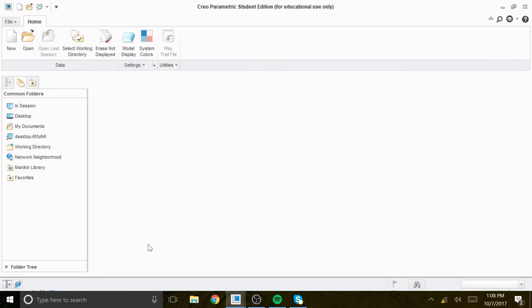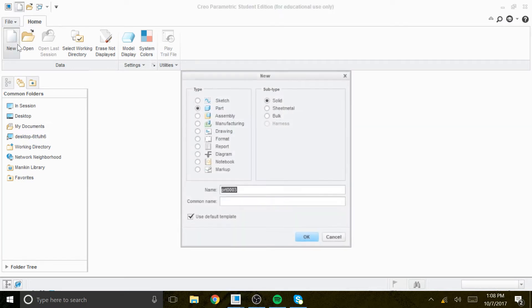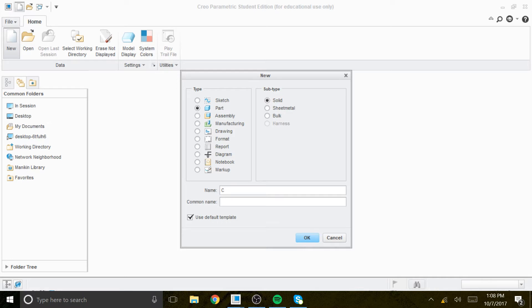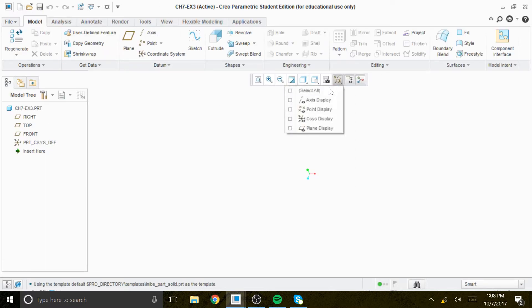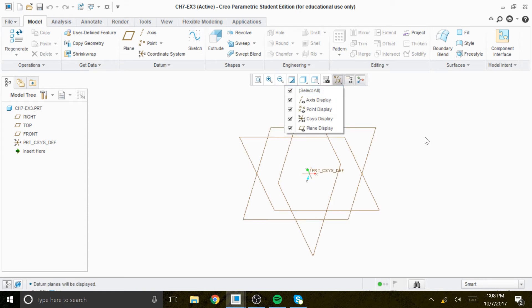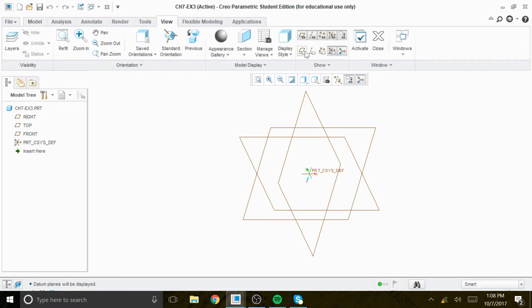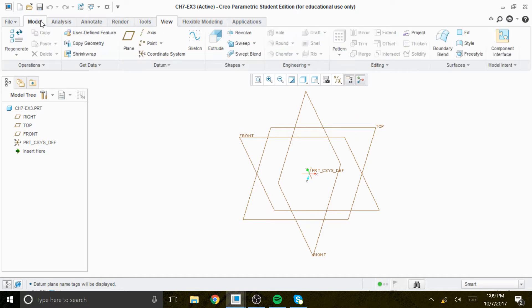We're going to record chapter 7 exercise 3, solid model. We'll start with a new file and create solid models on the top plane. We're going to activate the name tag so you can see the top, front, and right side. The first feature will be a base feature on the plane called the top.